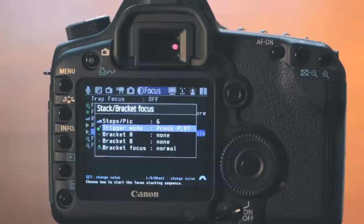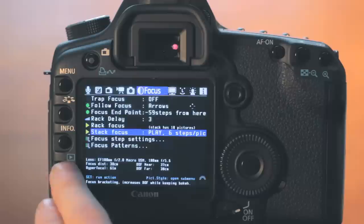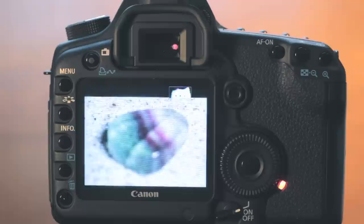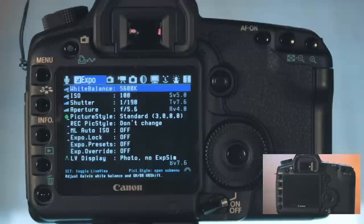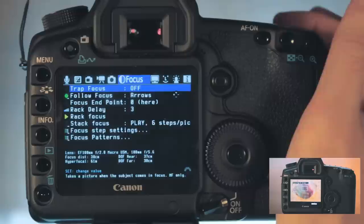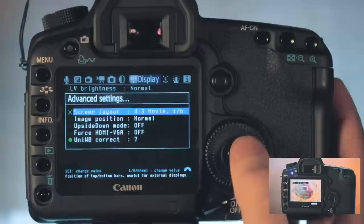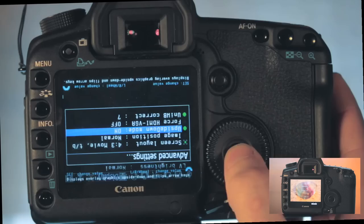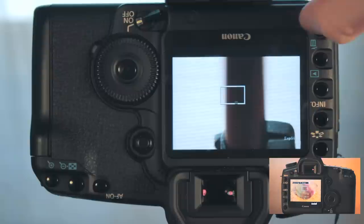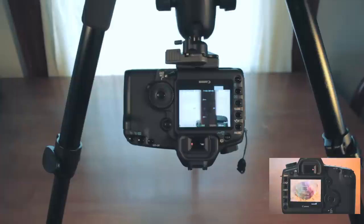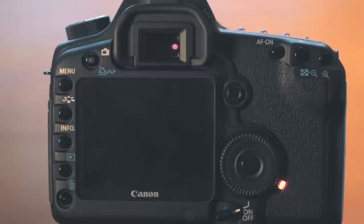By default, our trigger mode is pressing play. Pressing the picture style button, we exit the stack focus submenu and start our focus stack by pressing play. The camera will now proceed to adjust the focus by our preset number of steps after each exposure until the entire range is covered. While that is underway, I am going to show you another great feature of Magic Lantern that is often helpful in macro photography. Shooting so low to the ground sometimes requires mounting the camera upside down on a tripod or other support. Using Magic Lantern, it is possible to flip the display overlays of both Magic Lantern and Canon by selecting upside down mode under display advanced settings.